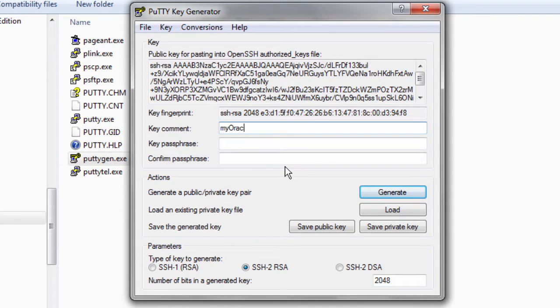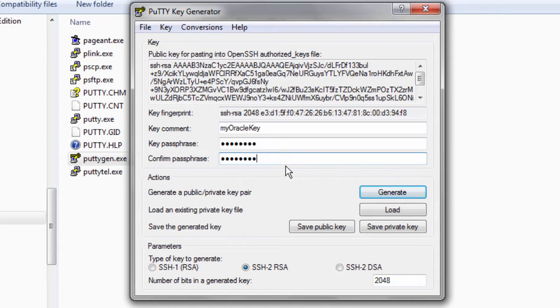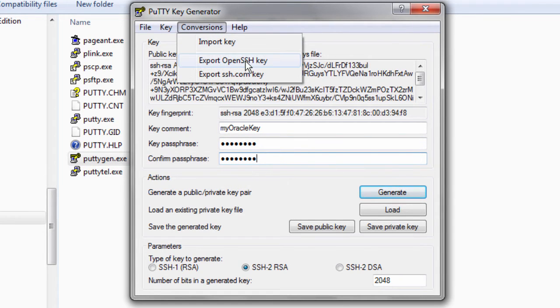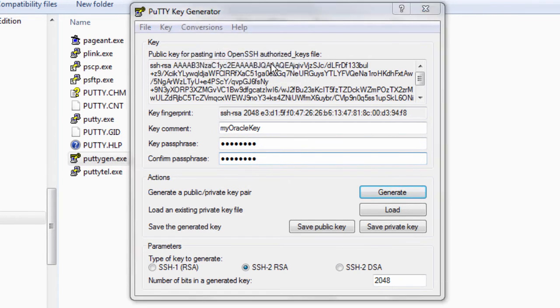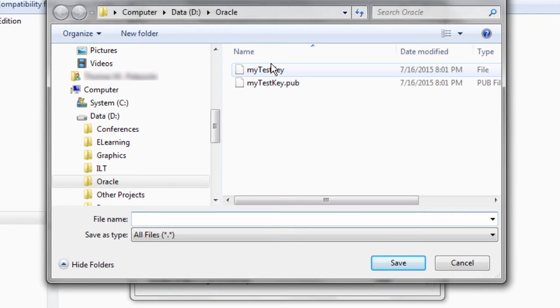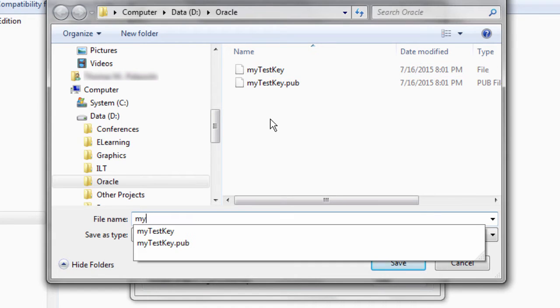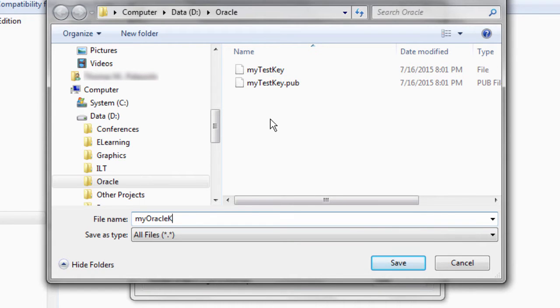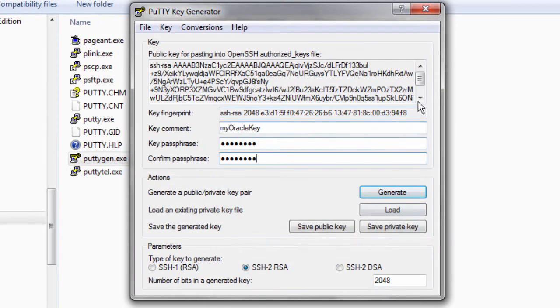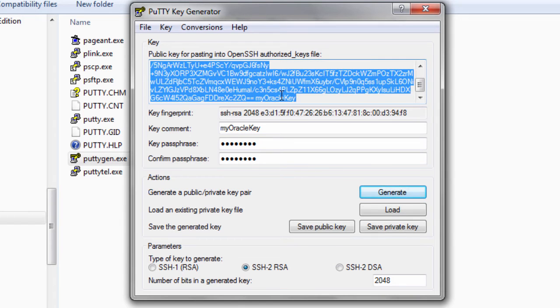SSH keys can include an optional description and the private key can also be password protected. First, I export the private key as a file. And then, I copy and paste the public key text into a separate file.